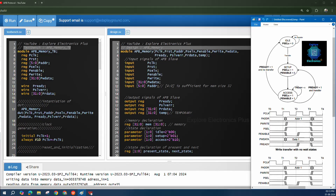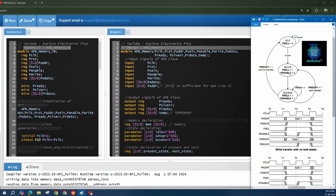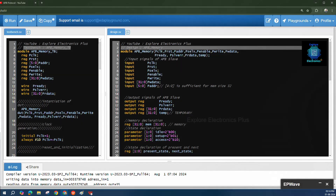Let us recall the APB signals and the different states. The APB protocol has three states — any APB slave or master works with three stages. The first is the idle phase, when the slave is not selected. When the slave is selected it moves to the setup phase, where select is 1 and enable is 0. When enable becomes 1, it is the access phase and the slave is accessible for transactions.